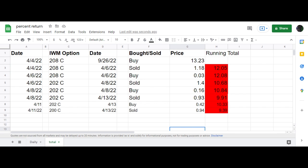Good morning traders. I want to give you an update on a couple of the calendar trades I have on.